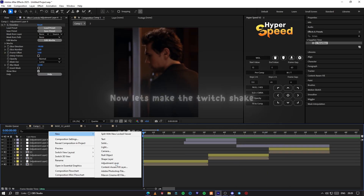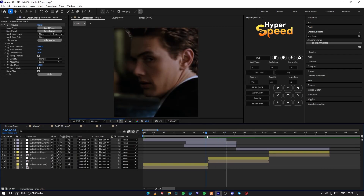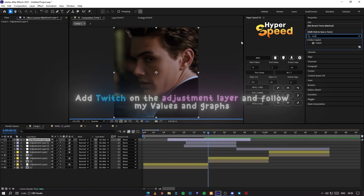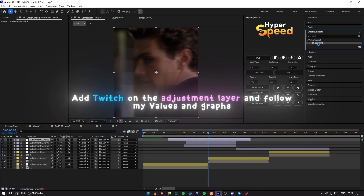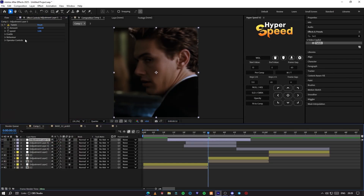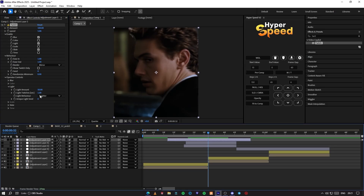After making the slice parallel transitions, we will make a twitch shake to make it look more amazing. Add Twitch on the adjustment layer and follow my values and graphs.